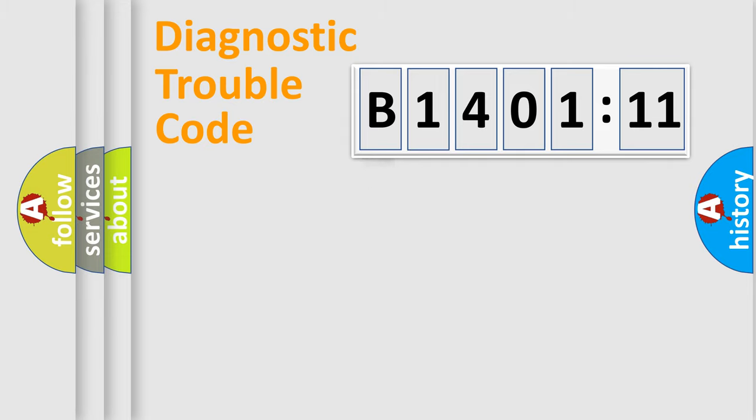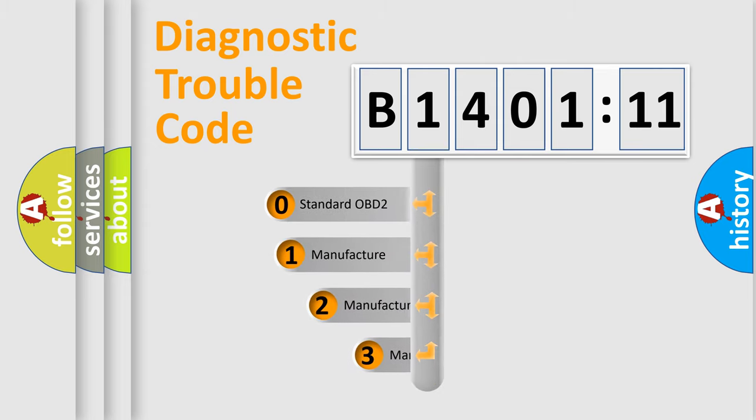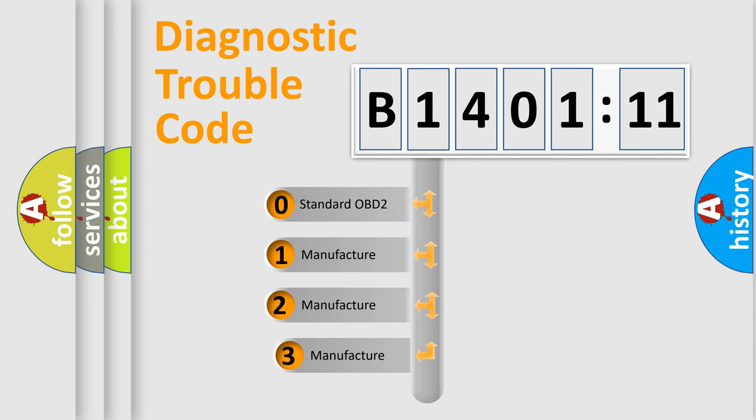Powertrain, Body, Chassis, and Network. This distribution is defined in the first character code.